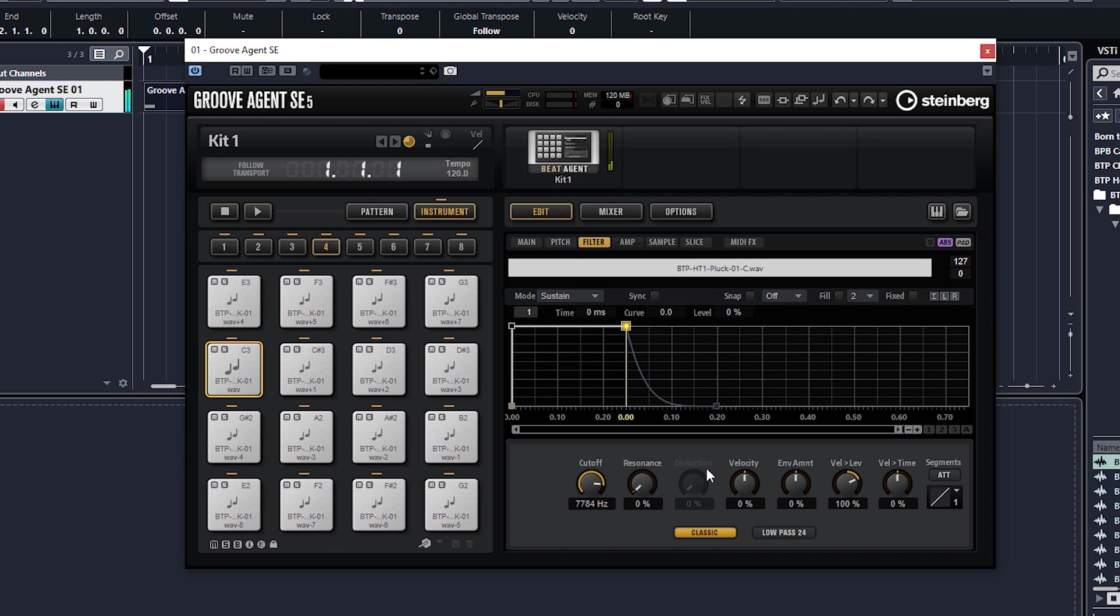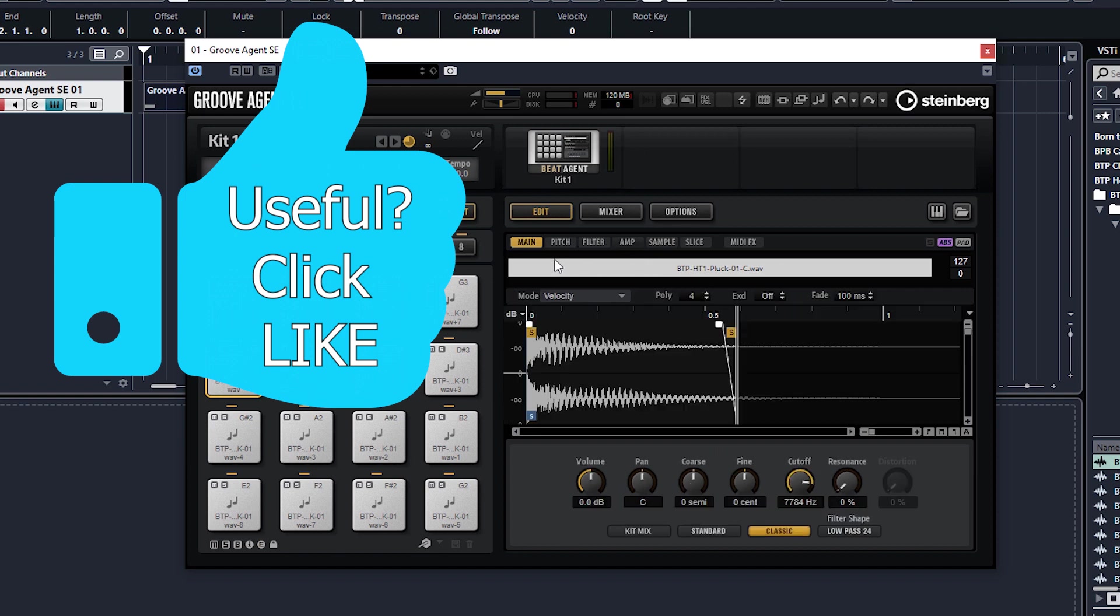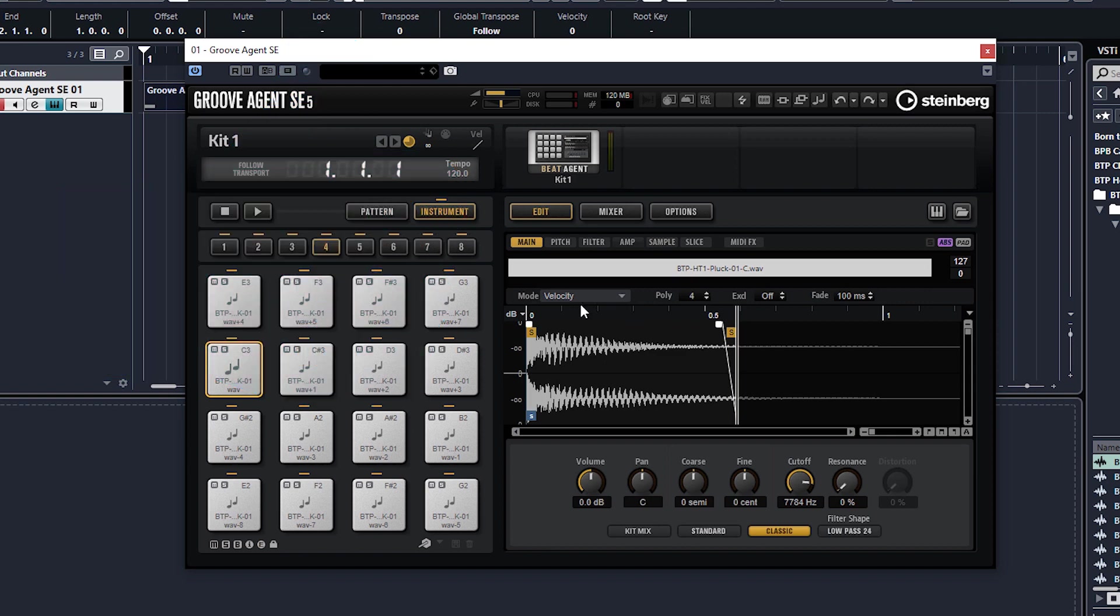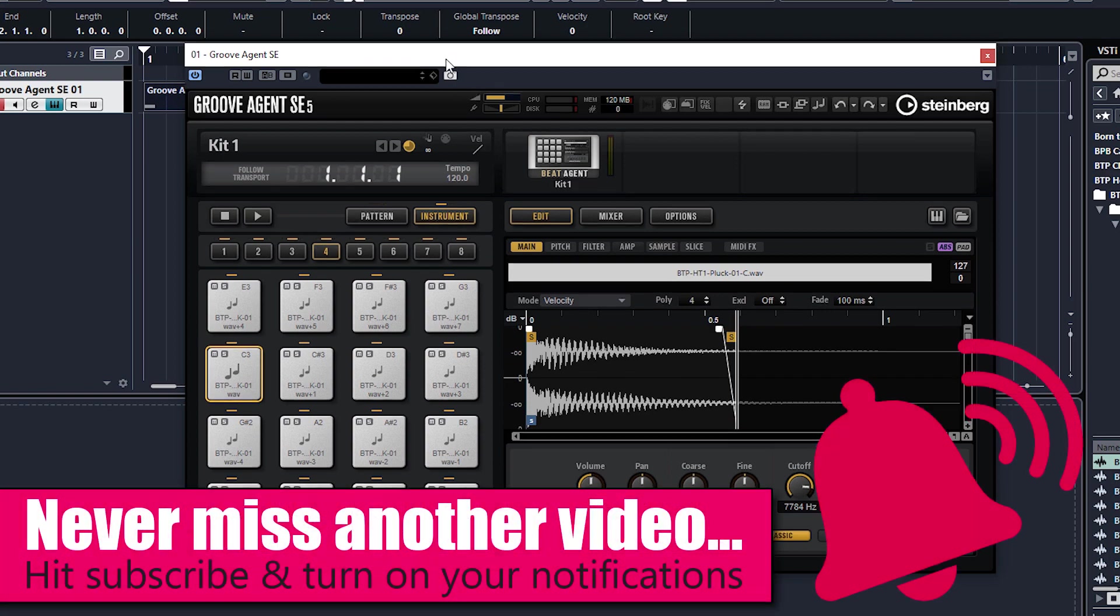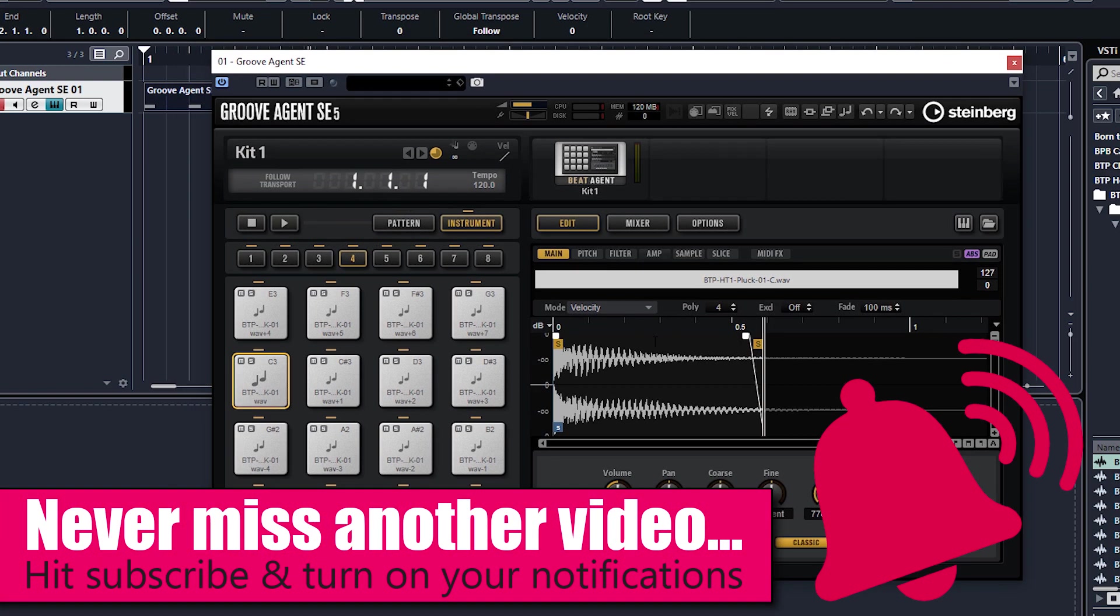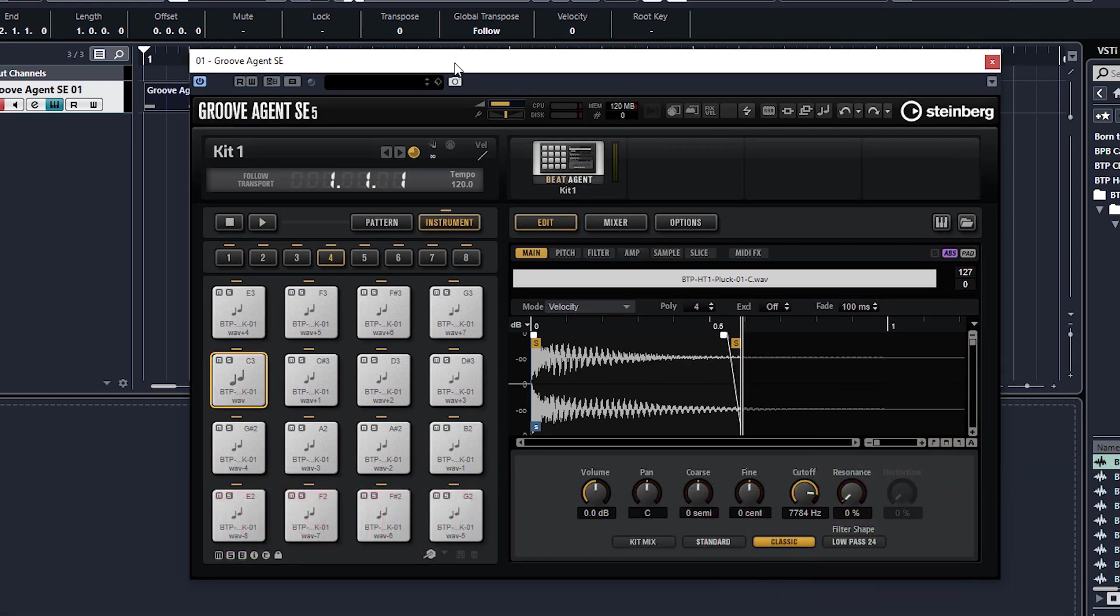And that's about it really, that's how you use Groove Agent as a sampler. Obviously there's a lot more to it, you can put effects on it and all that sort of thing, but I just wanted to do a very basic video for you LE and AI users who don't have the Cubase sampler track. This is a good way around for you because everybody has Groove Agent, every single Cubase version has Groove Agent, and that's pretty damn good if you ask me. So I hope that was useful for you guys, I'll see you in the next tutorial. All the best, bye.